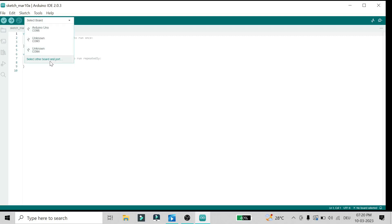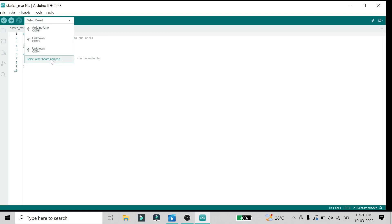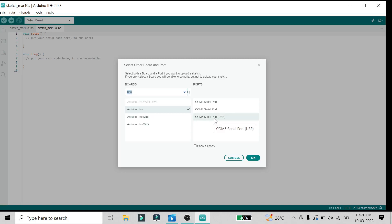Then search for whatever controller you're using. Currently we're using Arduino Uno and the COM port detected is COM5, so I'll select that.